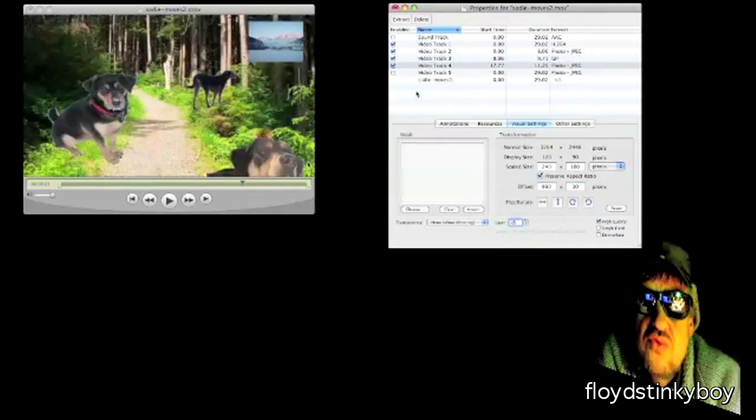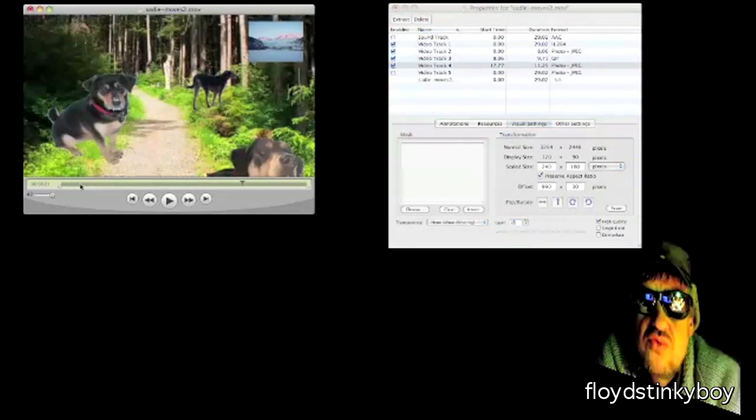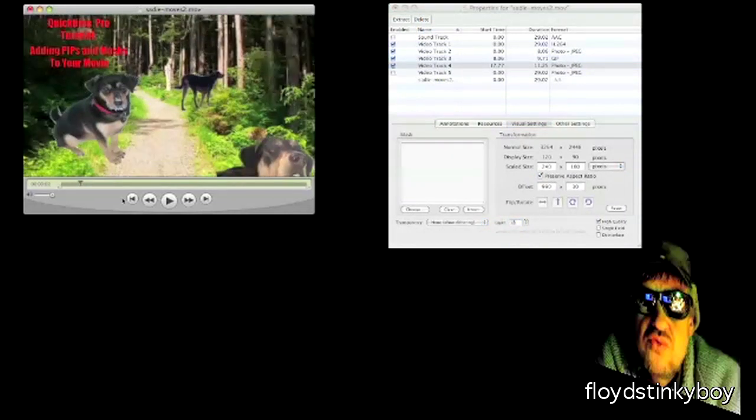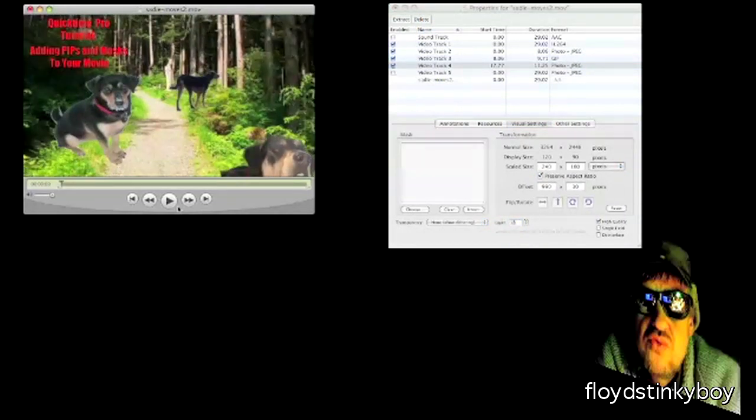That's pretty much all there is to it. You've got your main track, you select the portion you want to add the PIP to, and add the mask as needed.